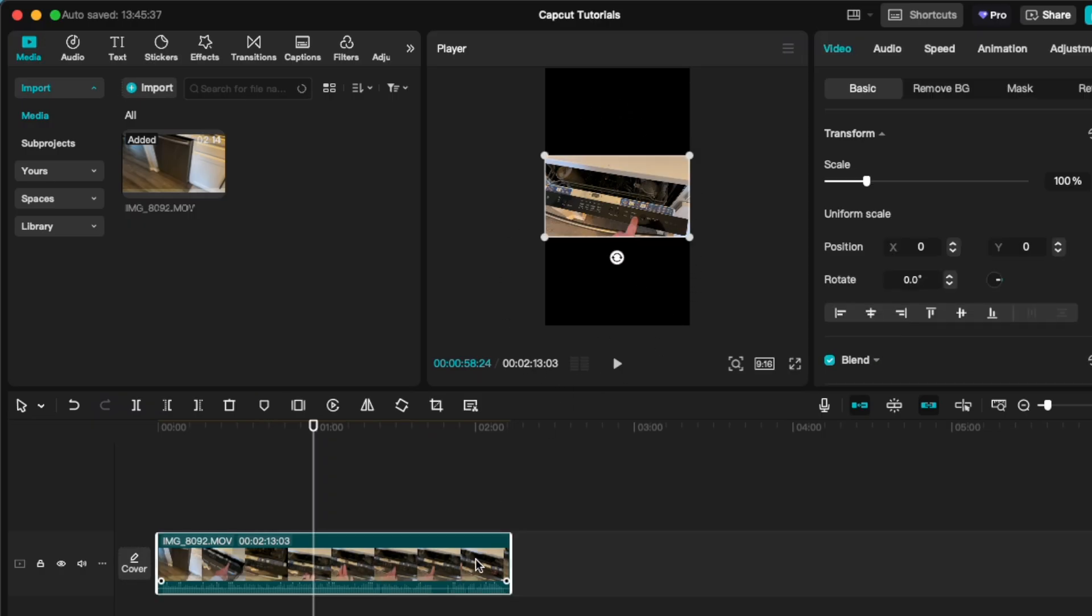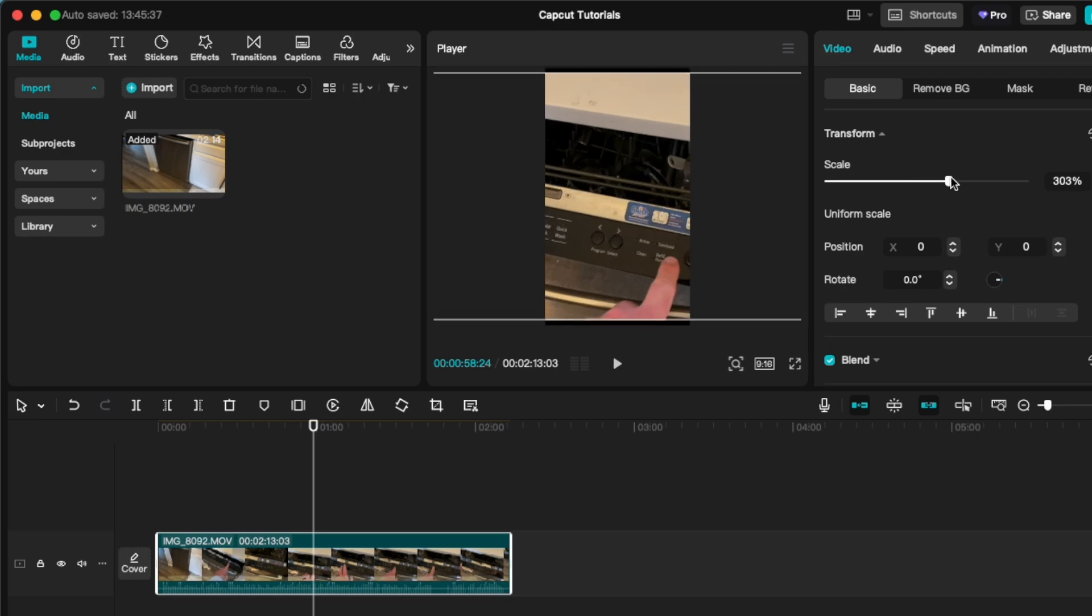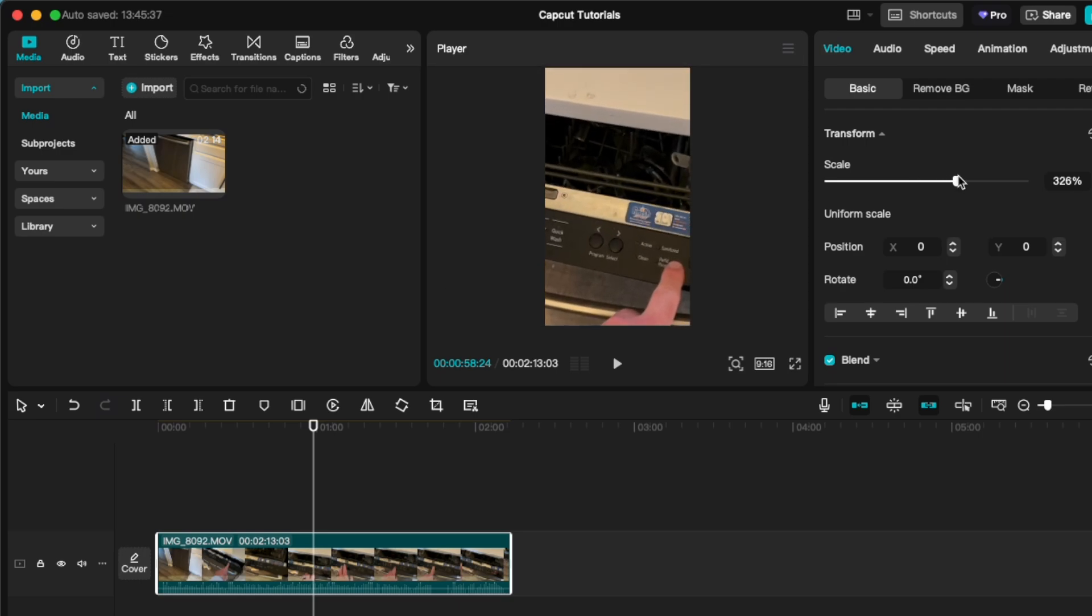Again, this is going to be easy because I have a single clip. It may be a little more difficult if you have multiple clips to work with. But we can click on this, scale this up so it fits the entire block.